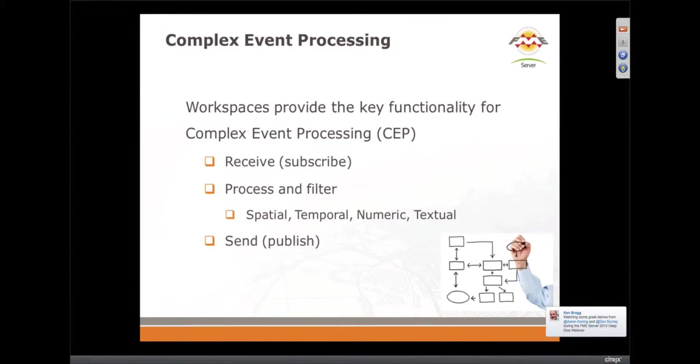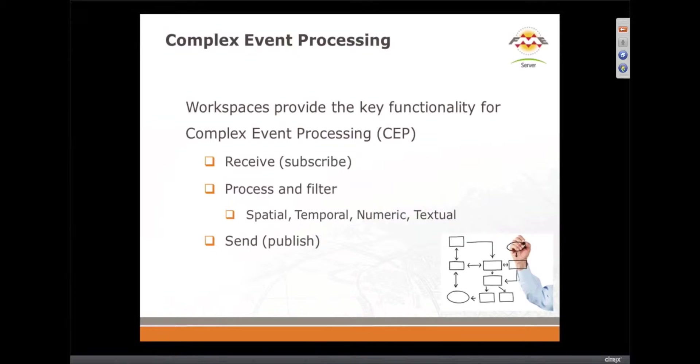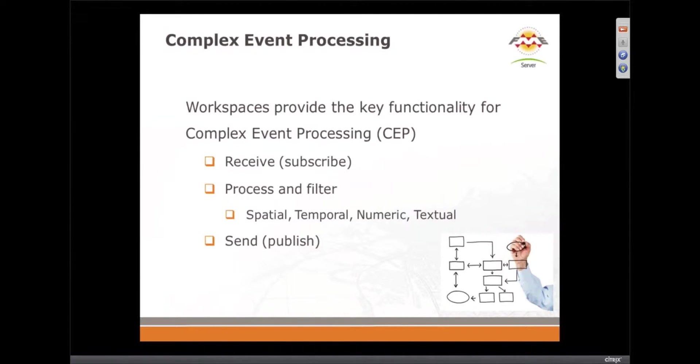So, we are now going to talk about complex event processing because if you're doing notifications back and forth, you really need something to apply rules.